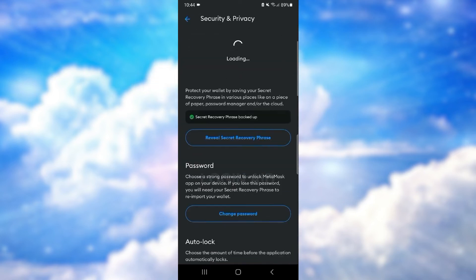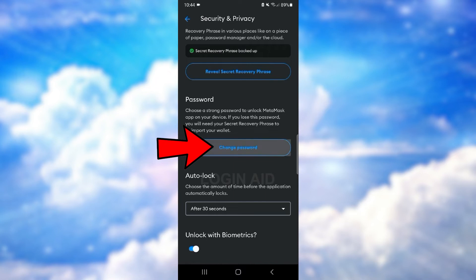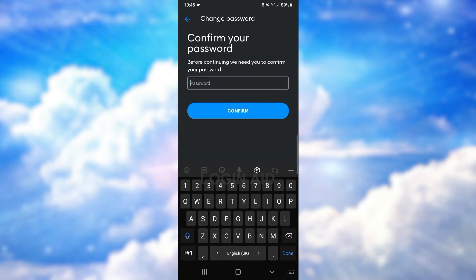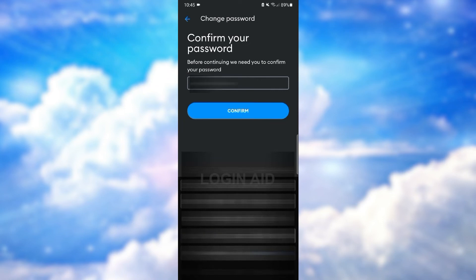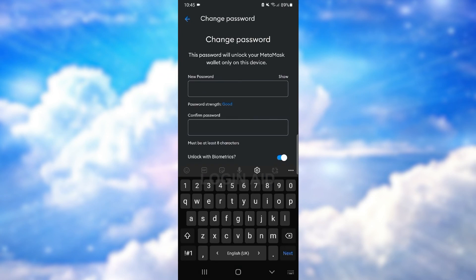Under Settings you'll see the option Security and Privacy — tap on that. Now scroll down and you can see here Change Password. Tap on that option. First you'll have to type your old password, so let's do that. I'll type my password and then press Confirm.